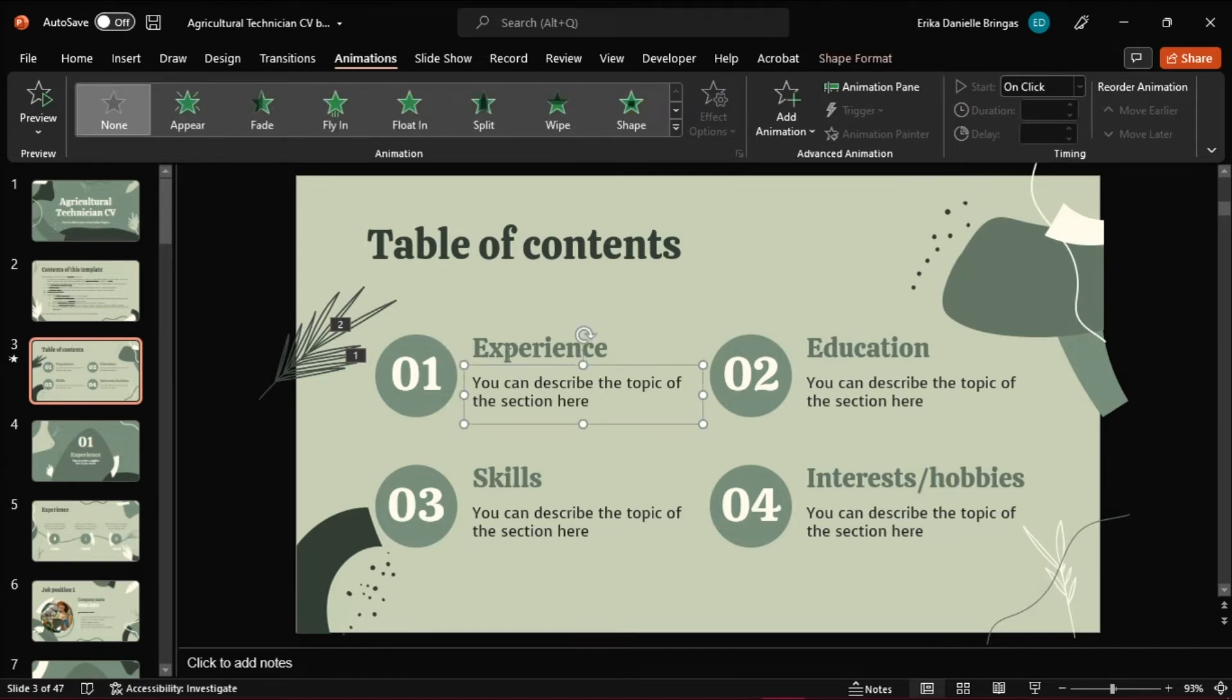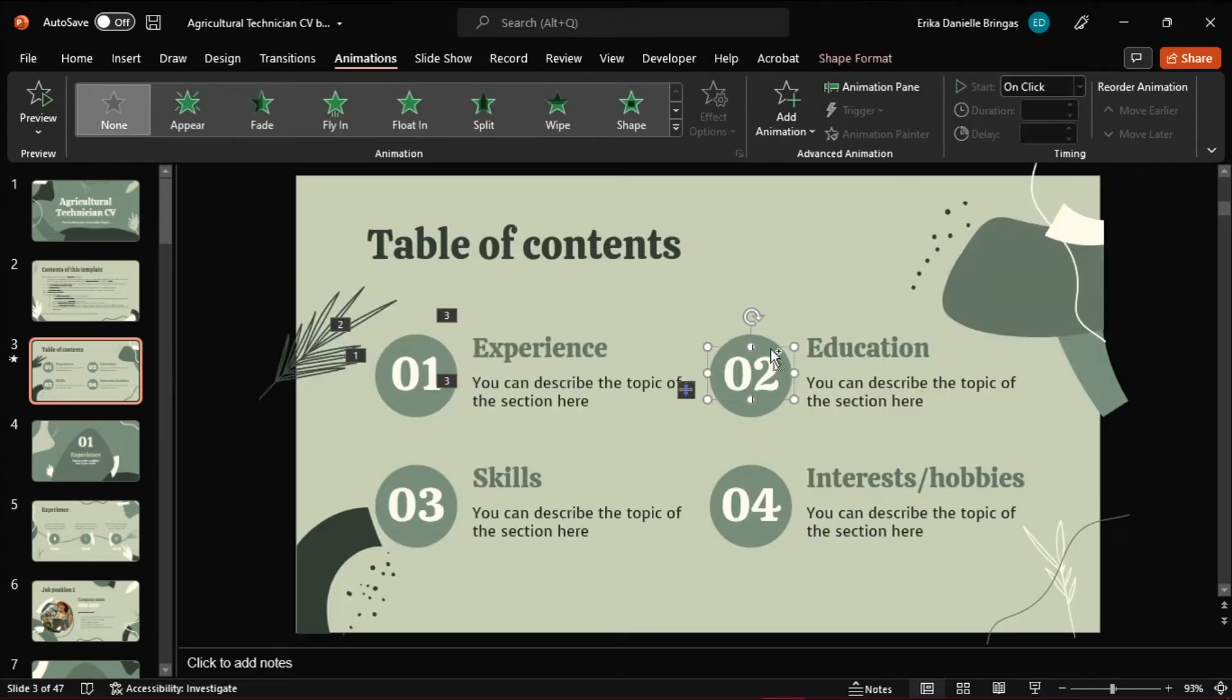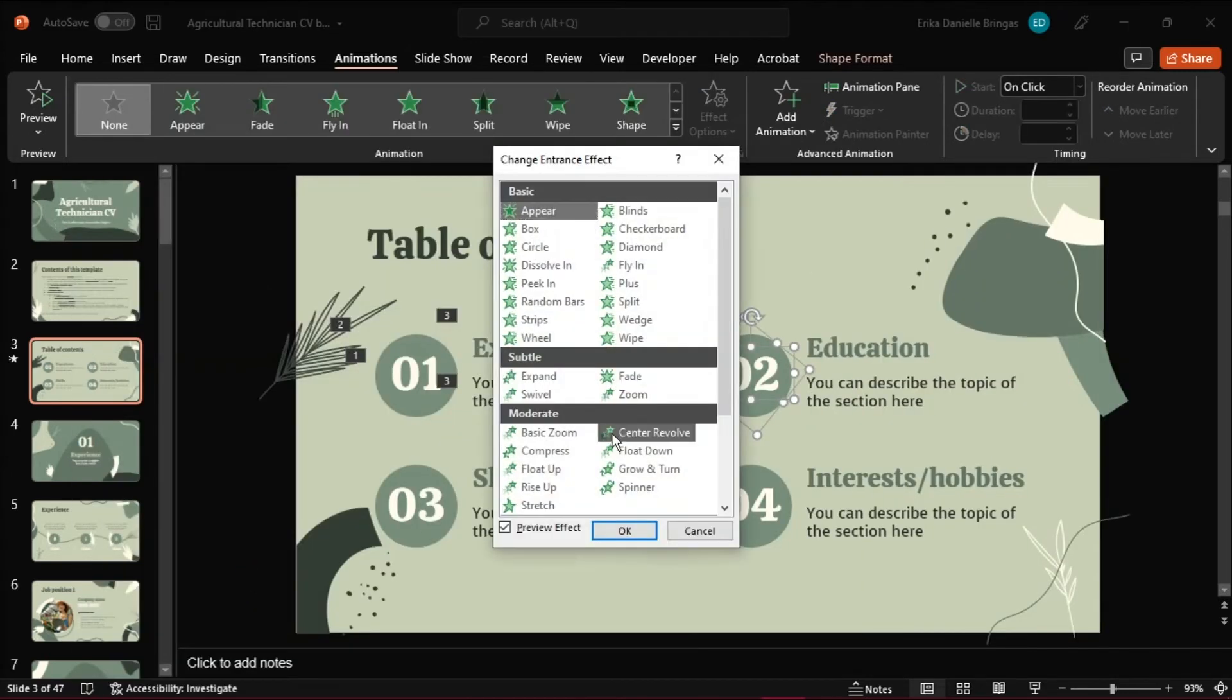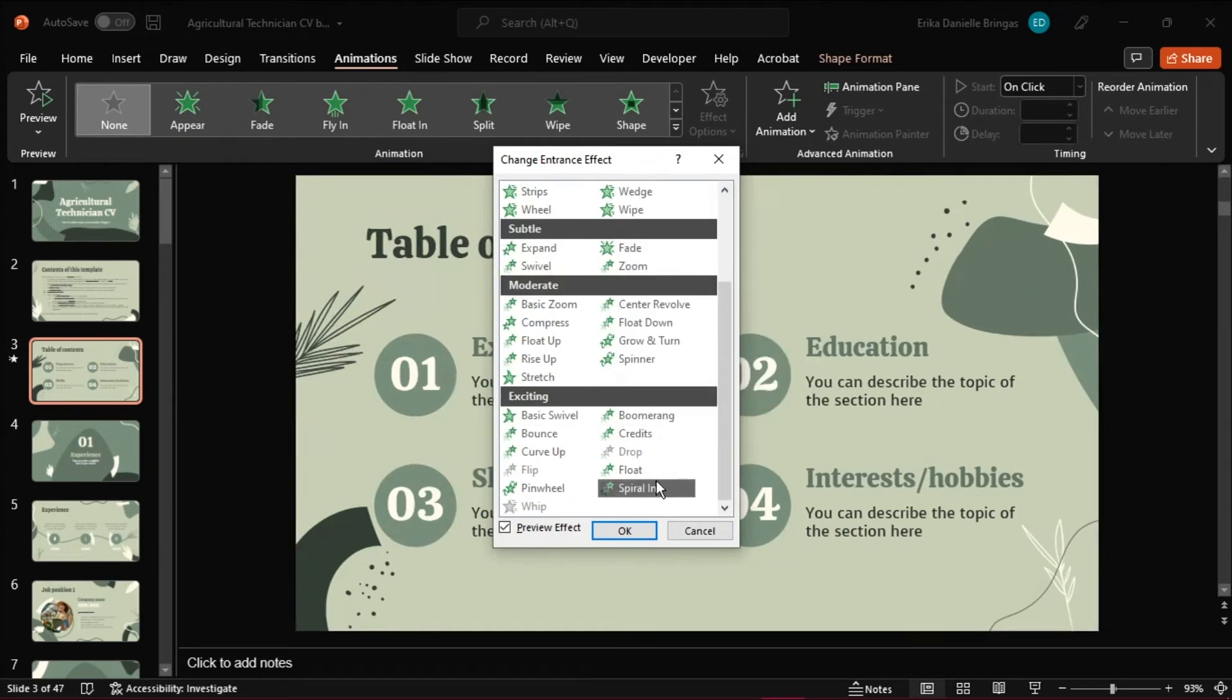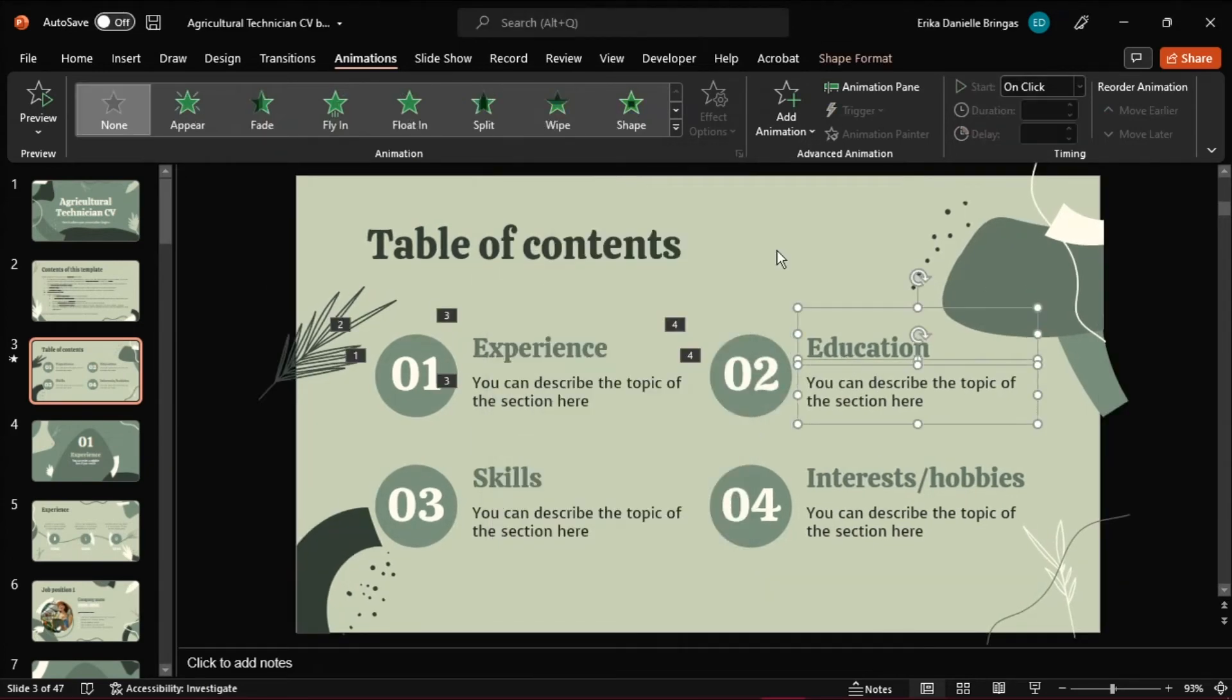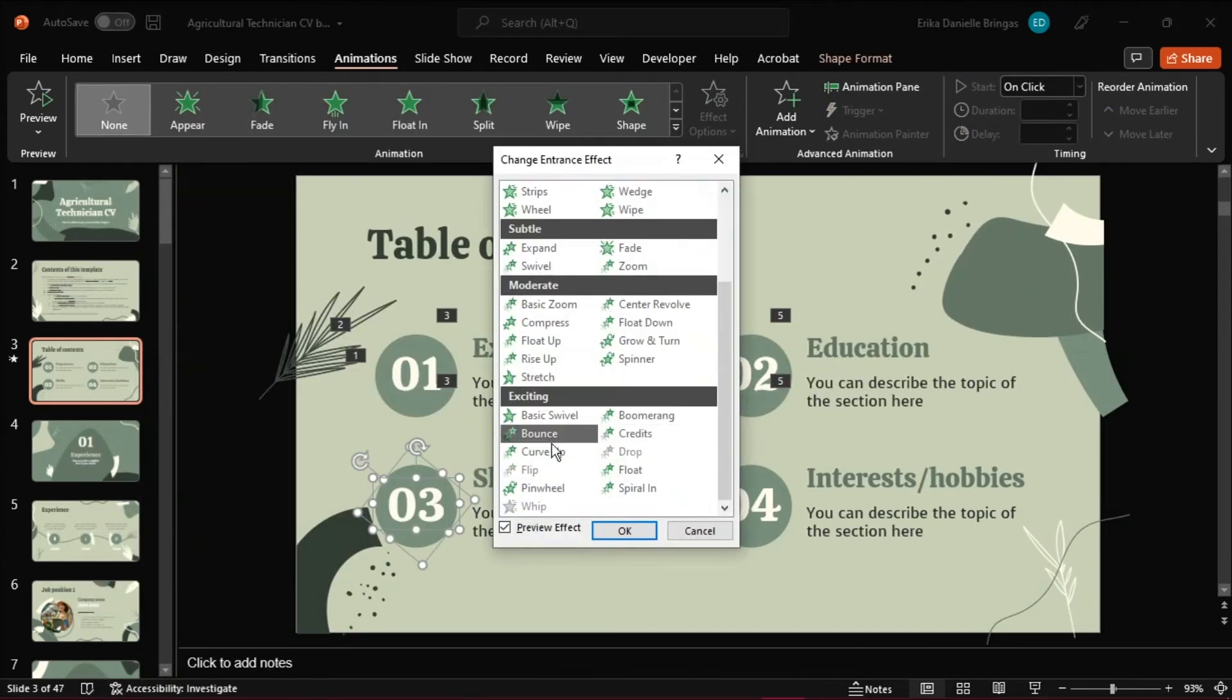Select another object or objects to add animations to them if you prefer. And those objects will appear when you click the mouse button again on that slide during your presentation.